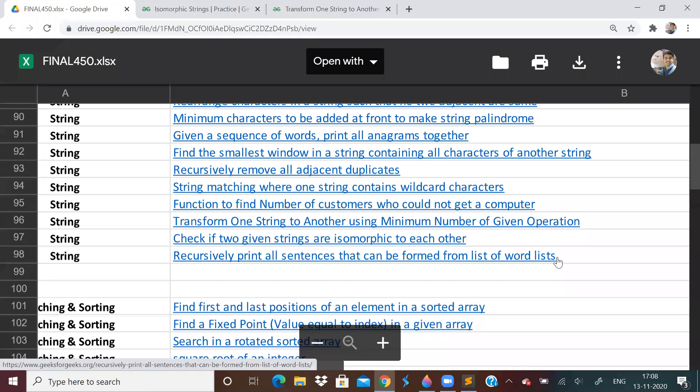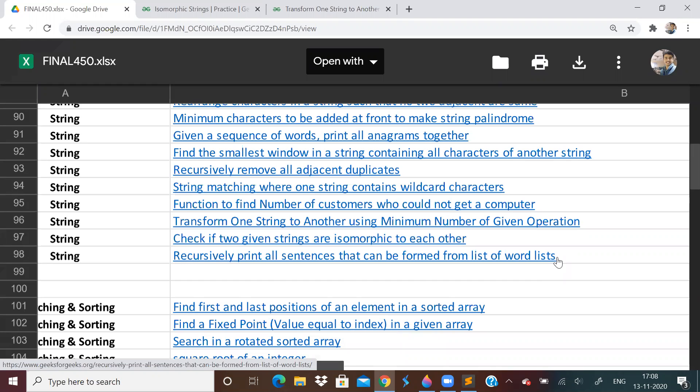Hi guys, welcome to the 24th video of the Lovebubber 450 questions series. So we are almost done with strings. We have finished array and matrix. If you have not watched the earlier videos, I'll put the link of the playlist in the description and also you can find the questions link in the description.